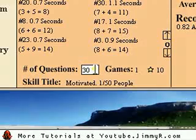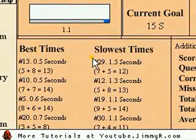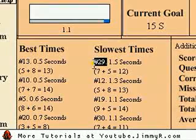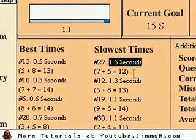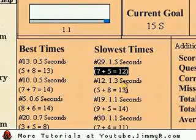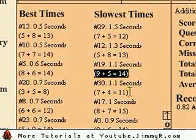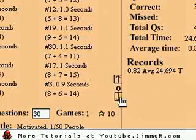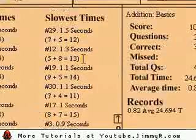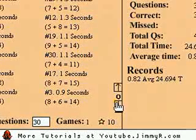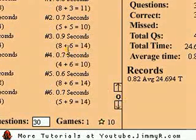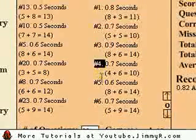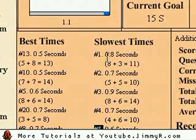I just did a whole bunch of problems, and I want to show the best times and slowest times feature. It lists by best and slowest times — for example, question 29 was finished in 1.5 seconds and was my slowest. You can practice the ones you take longer to finish. You can also click the Q button to order questions by number, so you can see if you slowed down or sped up over time.